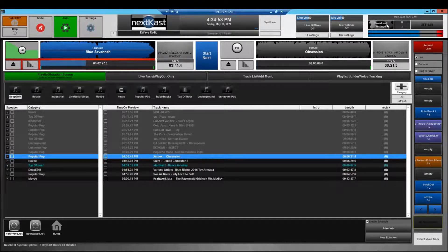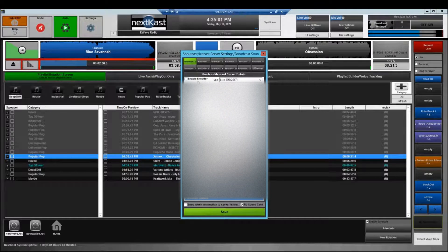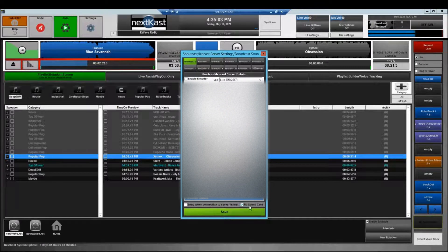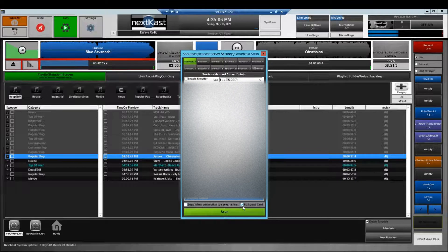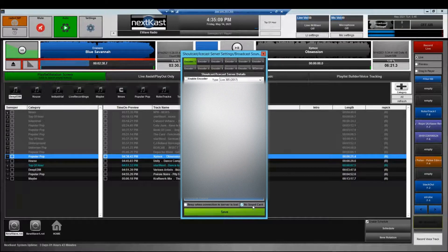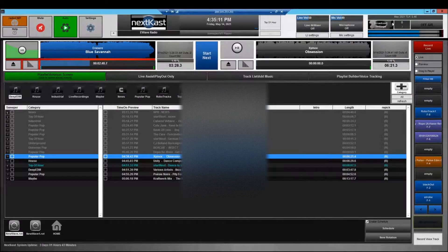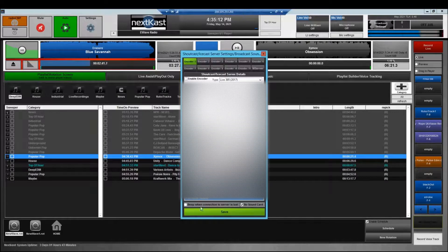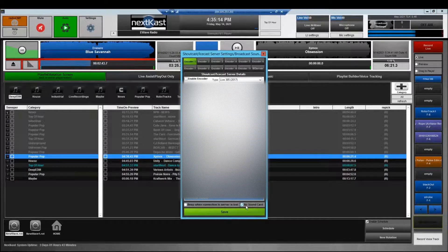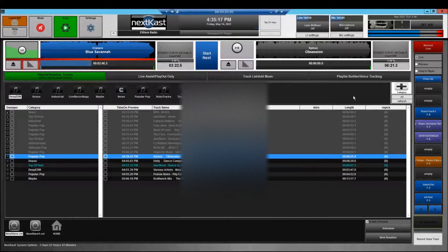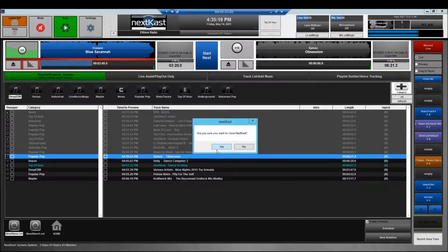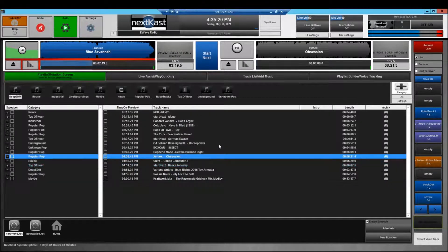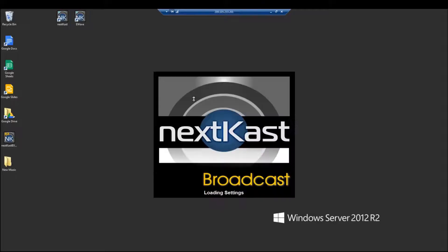Now one important thing to remember is when you're running on a virtual server environment you want to make sure you check no sound card. Okay so in broadcast settings we're going to go and check no sound card. And once you've done that you're going to have to actually restart NextCast. So we're going to go ahead and close it and we're going to open it again.